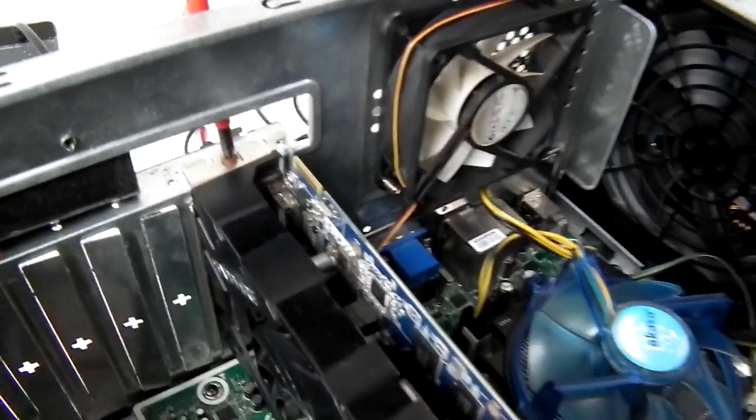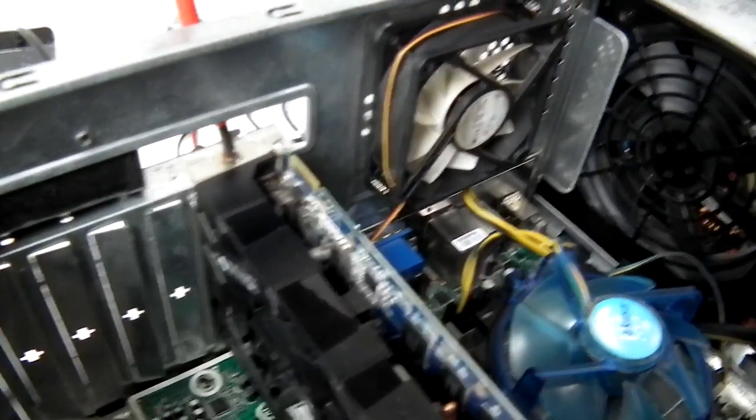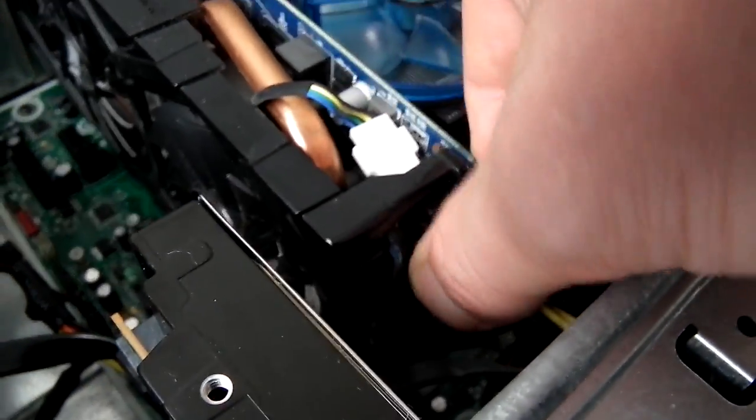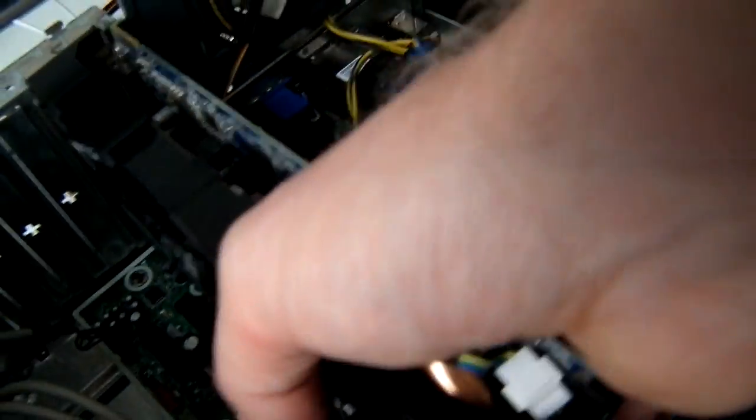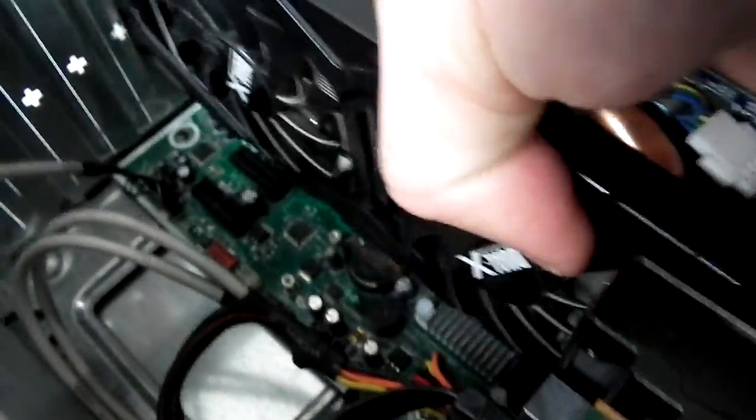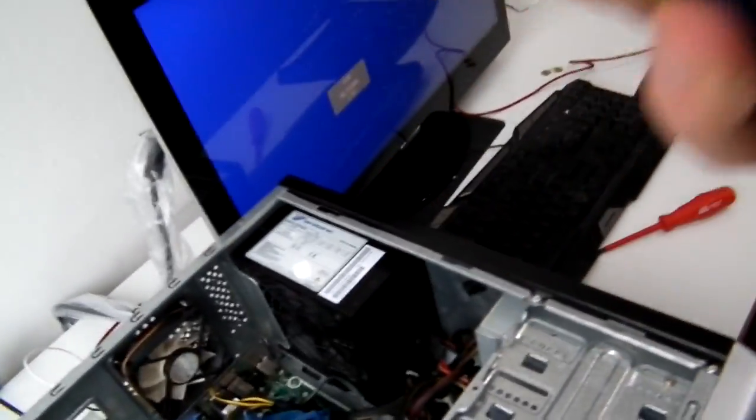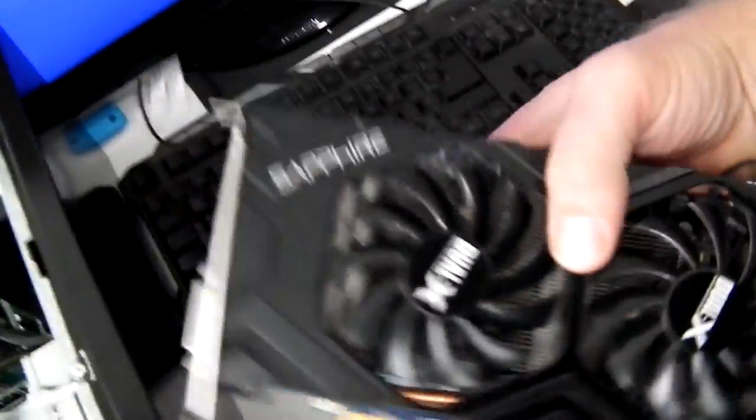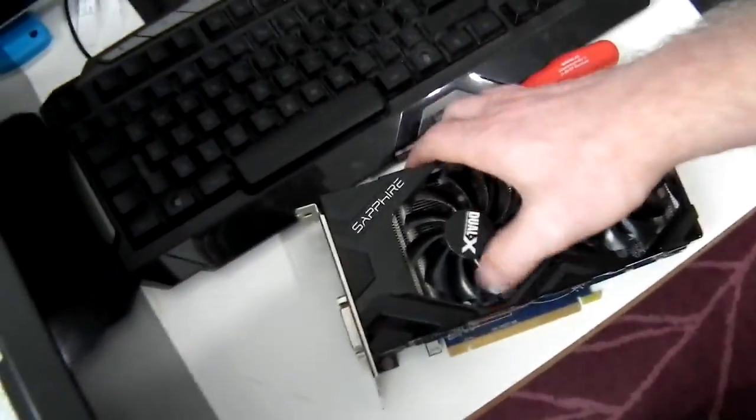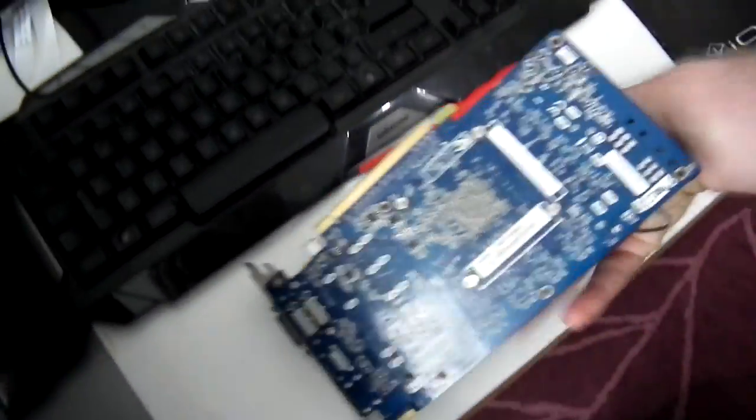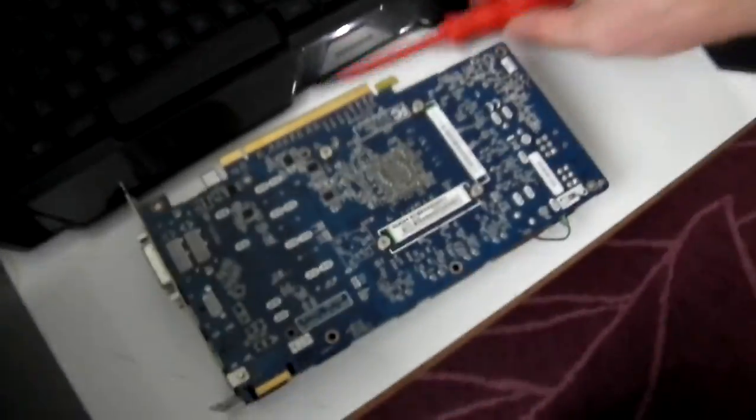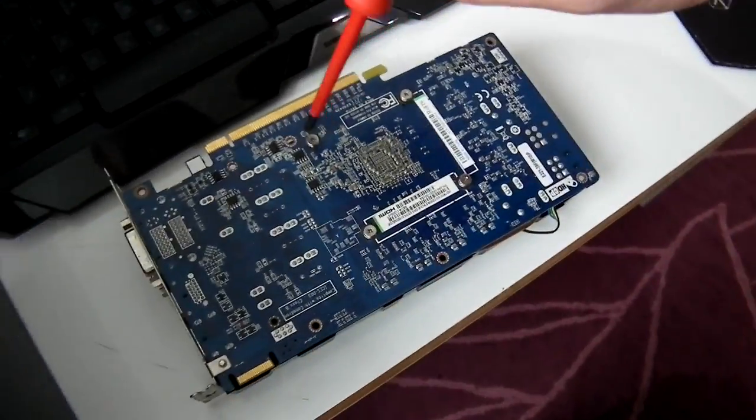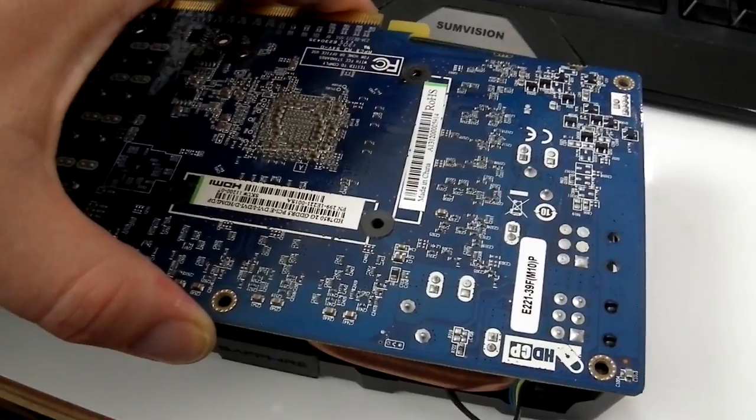Now we'll take the card off from the PC, which is just one screw here and the power cable here. It's a standard type of card. Get the card out. Everything looks fine, but I will try to reflow this card again to be sure it's working.